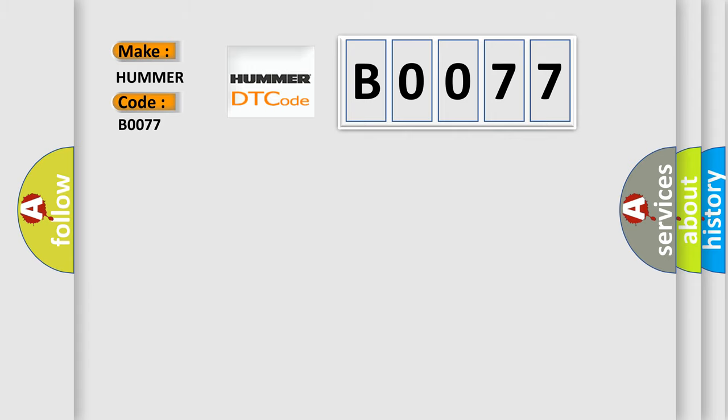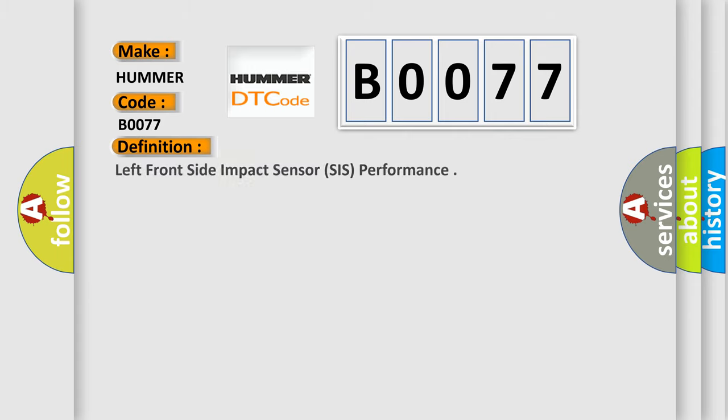The basic definition is: left front side impact sensor (SIS) performance.